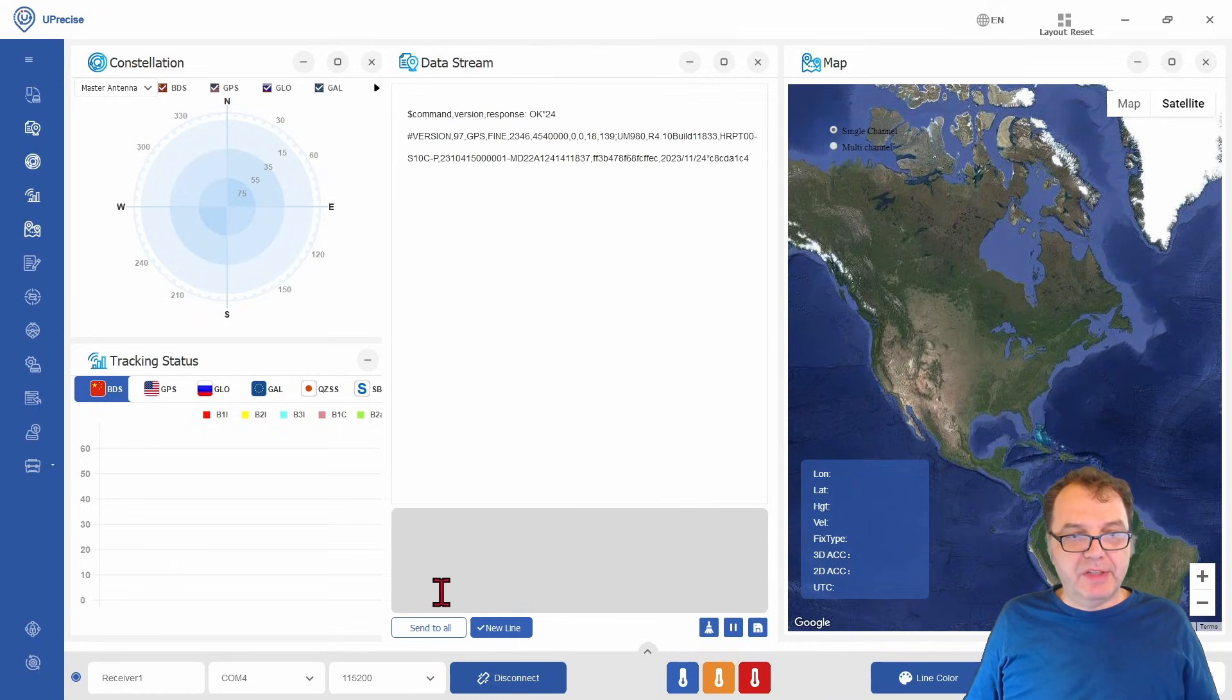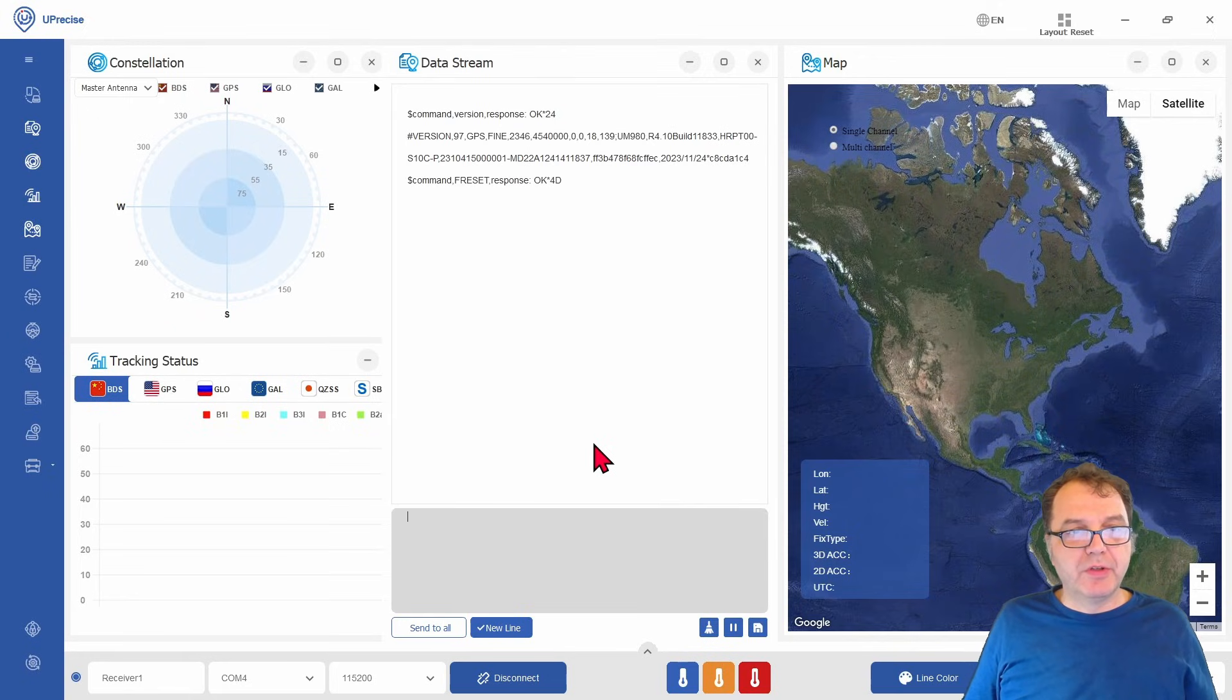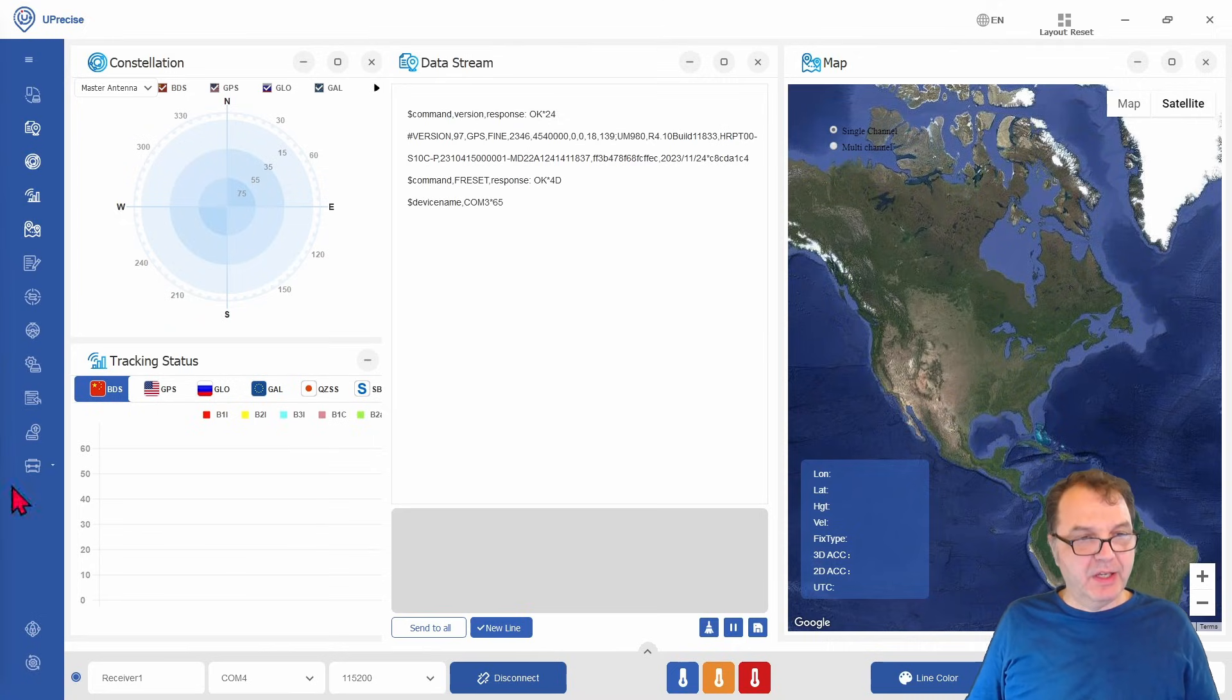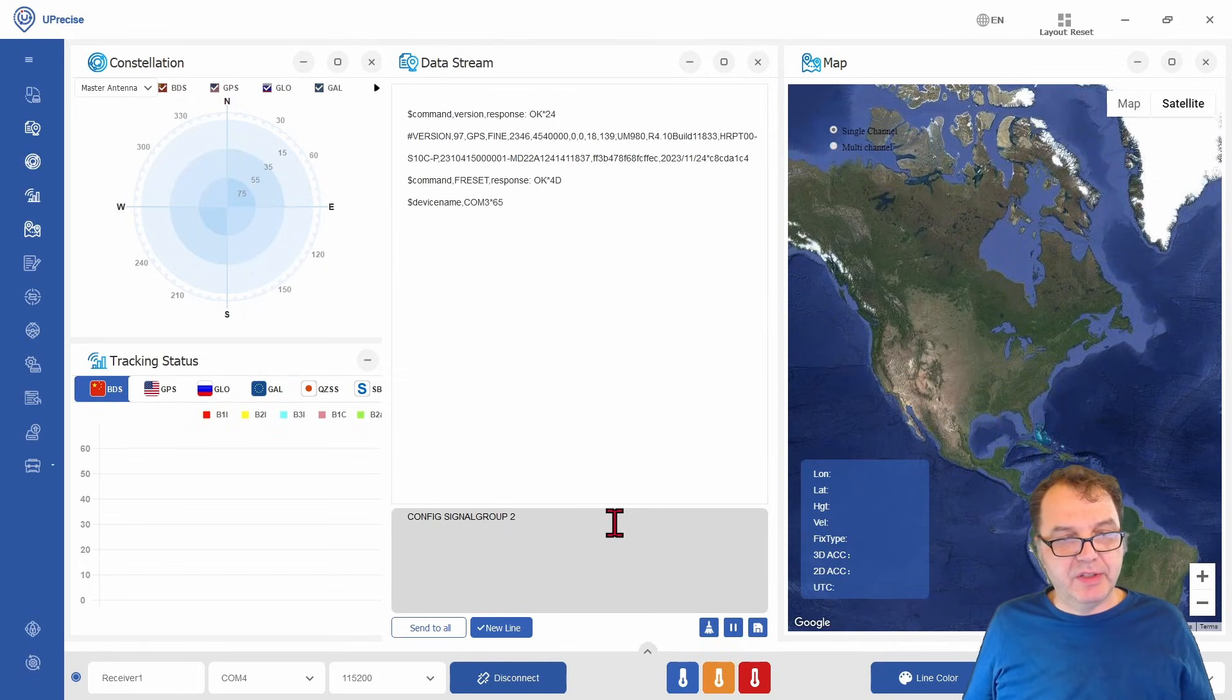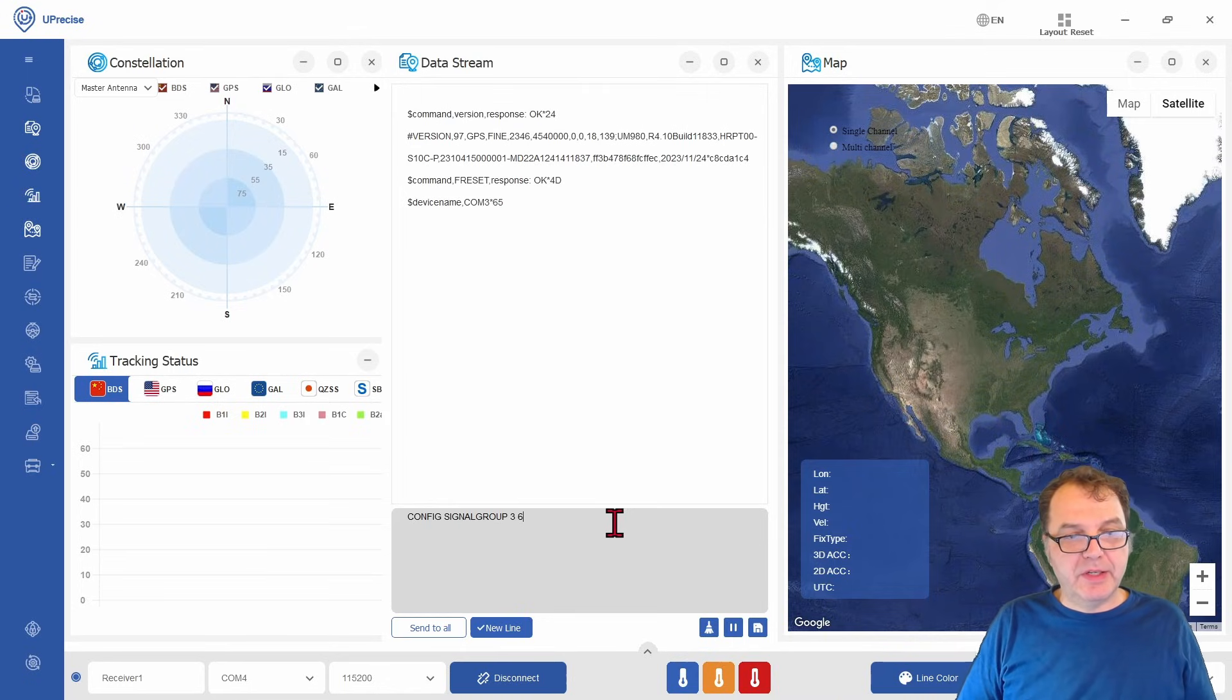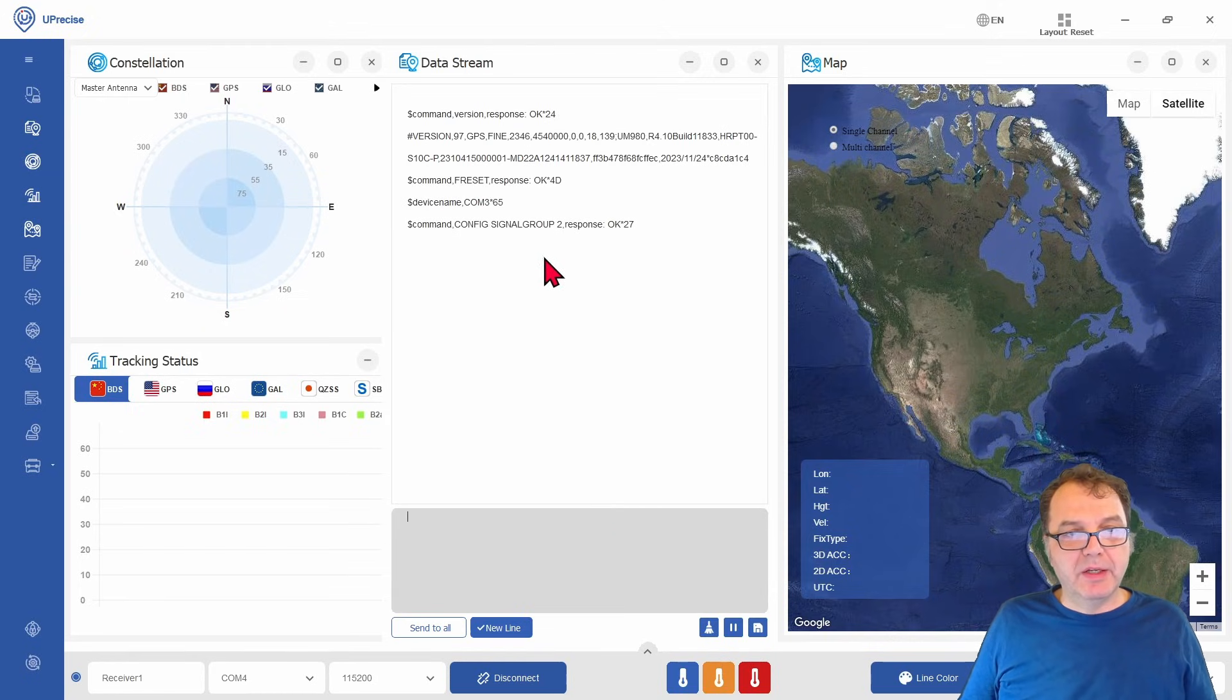And if this is satisfied, then I suggest you use the freset command to set your module into the factory default. And then since I have the UM980 single antenna module here, I can use the signal group 2. If you have the dual antenna module, then I suggest you use signal group 3 for your master antenna and 6 for your slave antenna. But again, I have the single antenna version. So I go with signal group 2. And this will trigger a restart of our module.